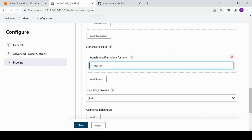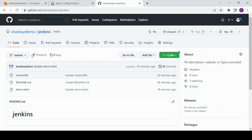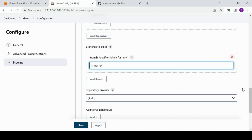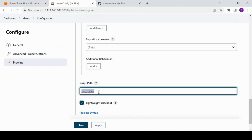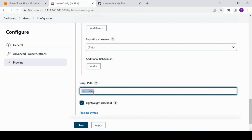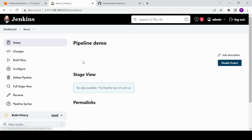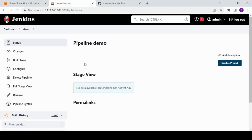I have defined the master branch because my entire code is there — feel free to modify it according to your configuration. For the Jenkinsfile name, make sure it is case-sensitive. If it starts with a capital J here, it should match exactly. I'll save it and try to build.